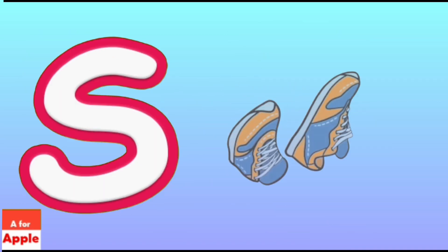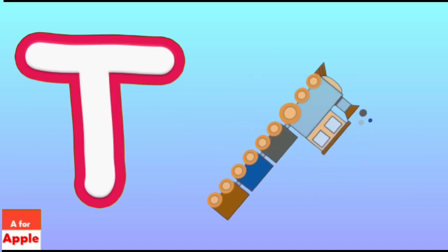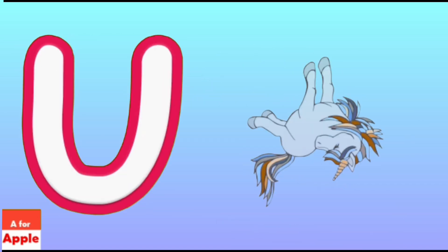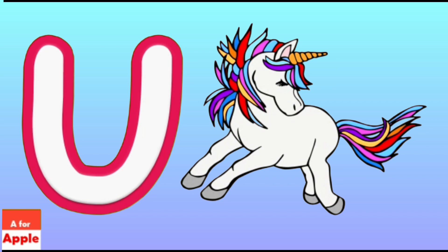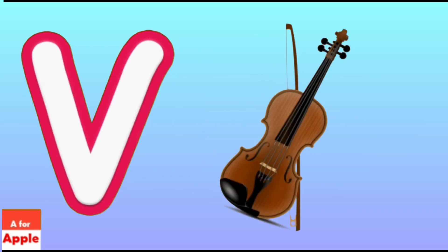S for Shoe, Shoe. T for Train, Train. U for Unicorn, Unicorn. V for Violin, Violin.